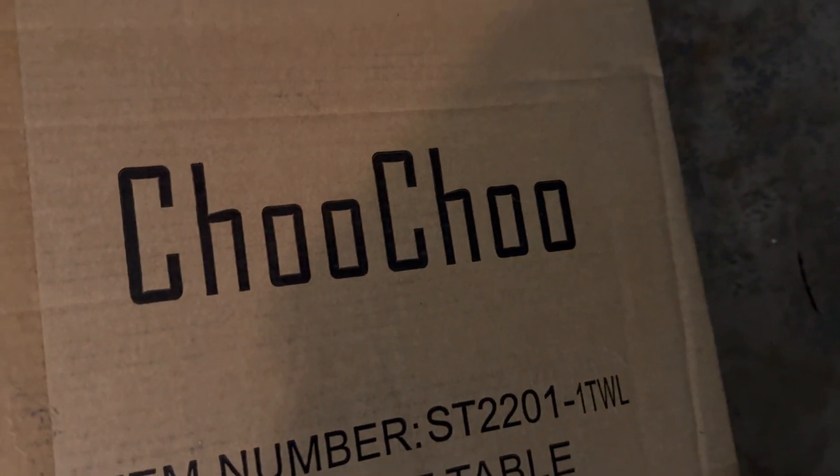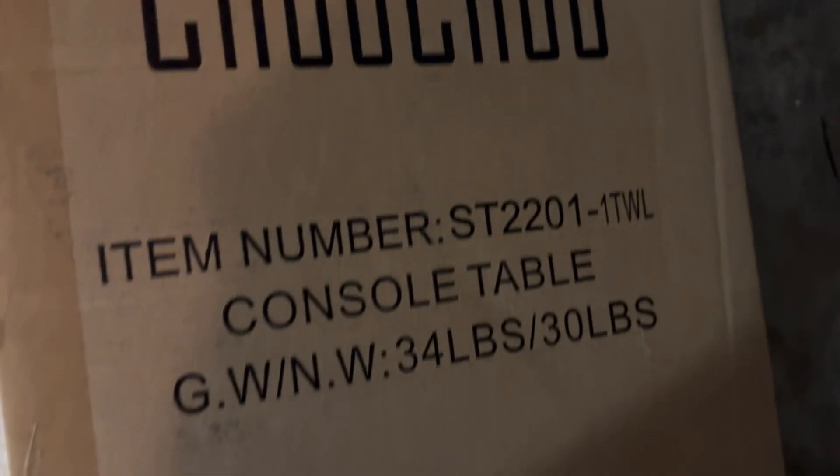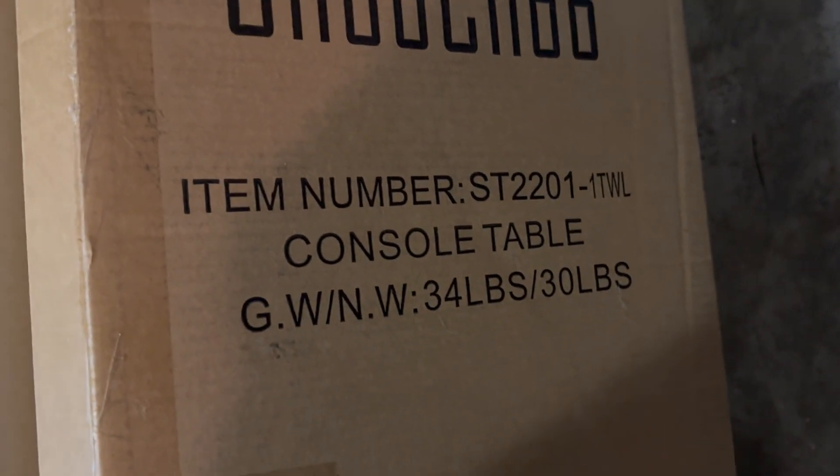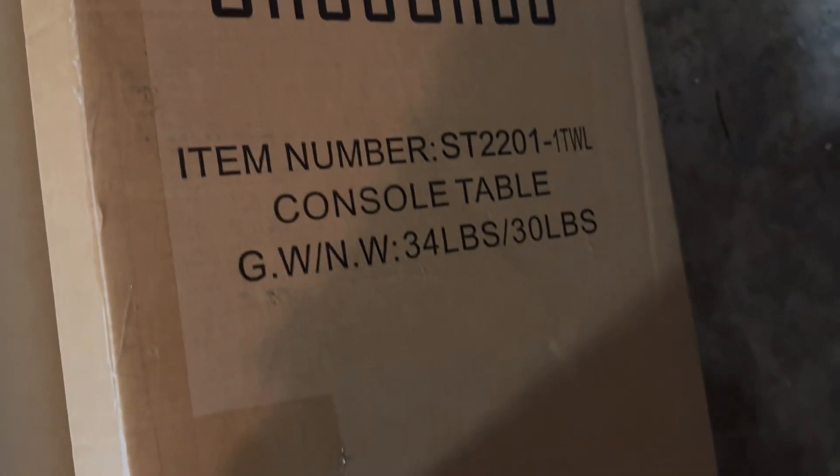Hello everybody, Mike here. So we have the Choo Choo table console just delivered. Let's look at the unboxing.